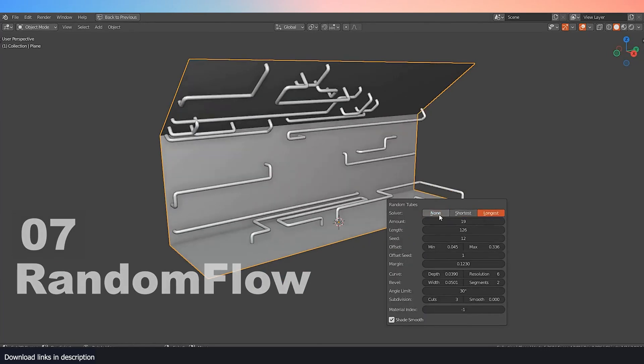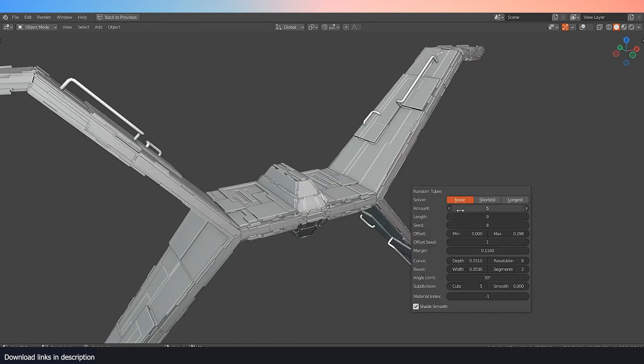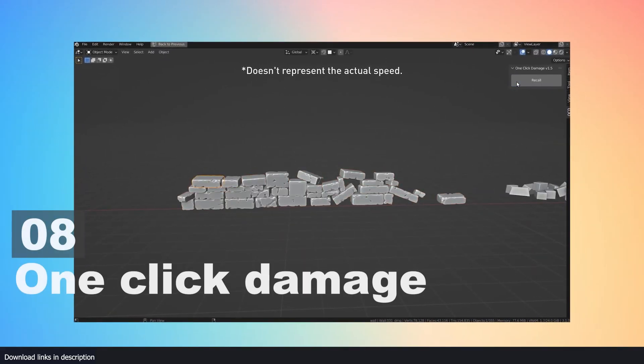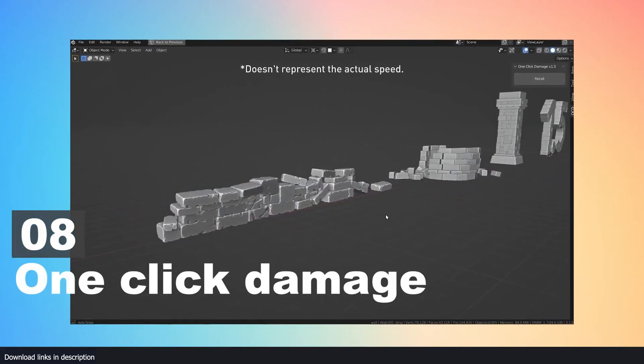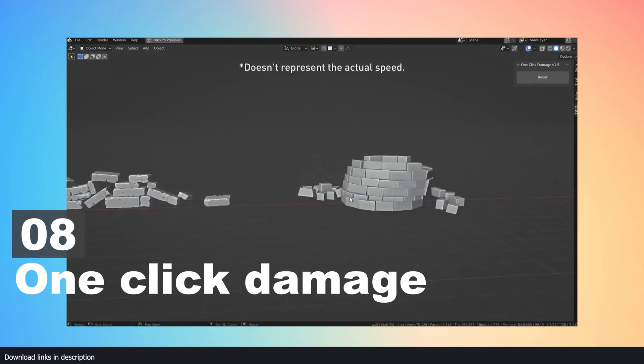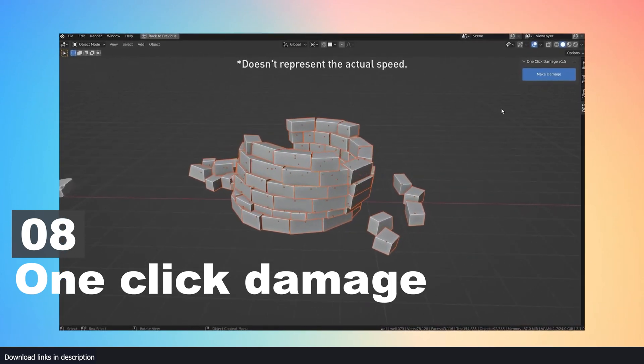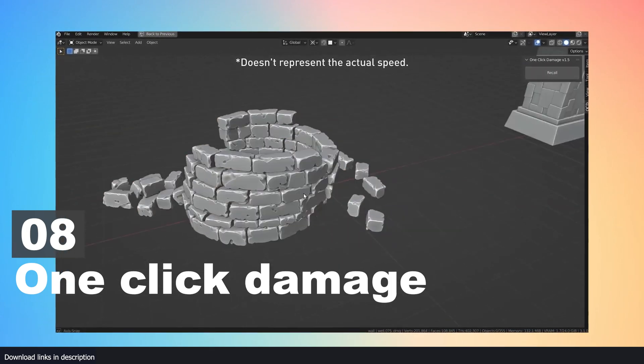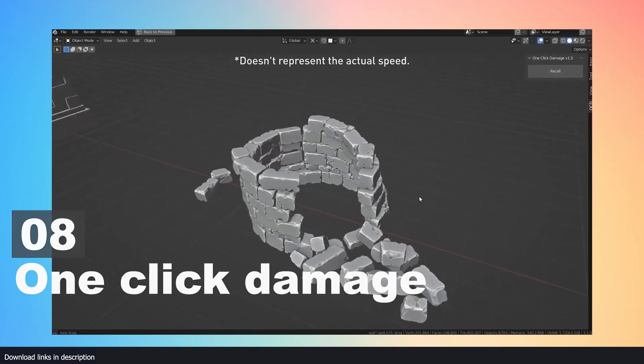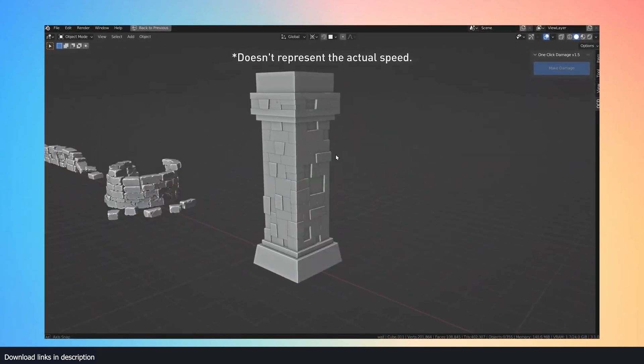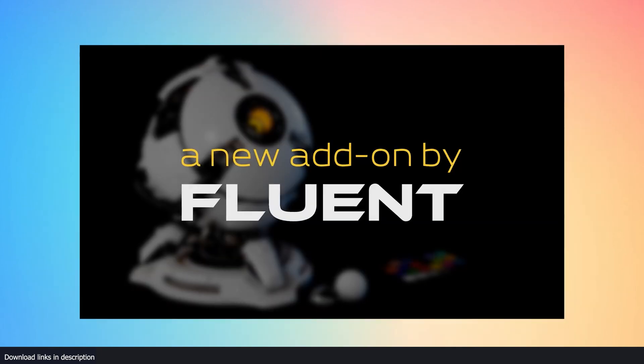Number eight: OCD (One Click Damage). Adding damage to walls, concrete, and objects has never been easier. This One Click Damage add-on is all you need for something like that.